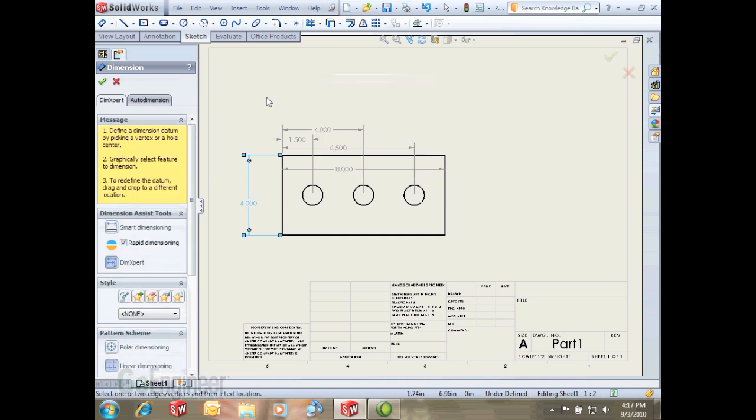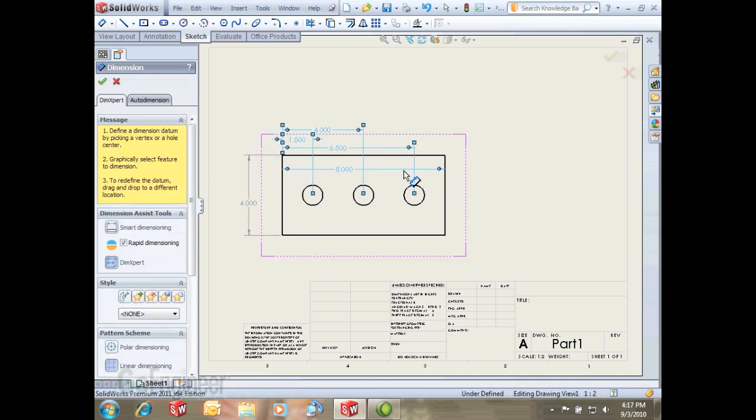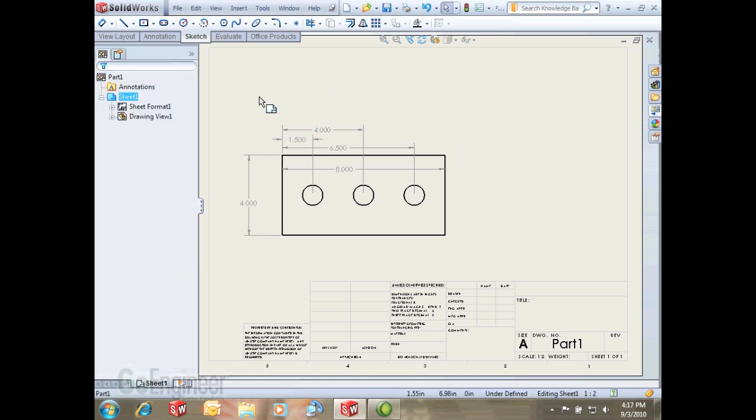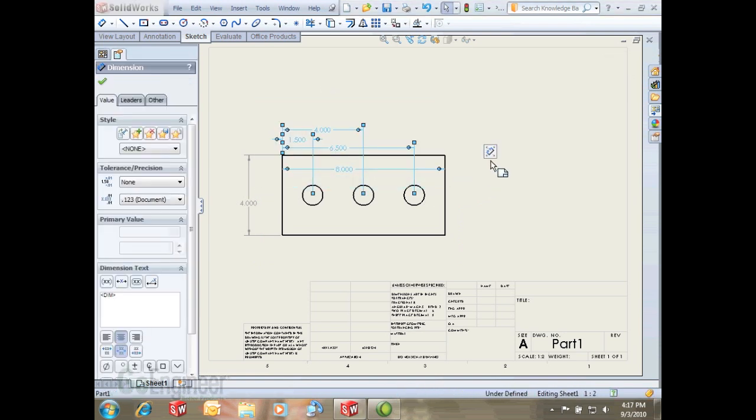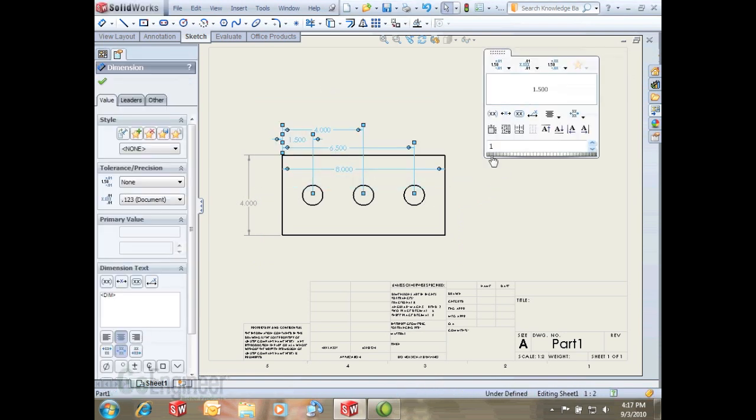Now, new in SolidWorks 2011, we can select all our dimensions. Once we exit out of that tool and select all our dimensions, we get this little box here. Once I hover over this box, I can now globally add notes and prefixes, suffixes, and change our tolerances.